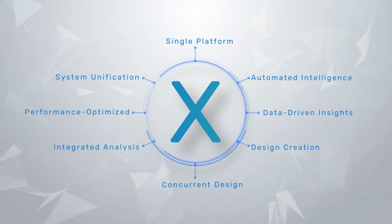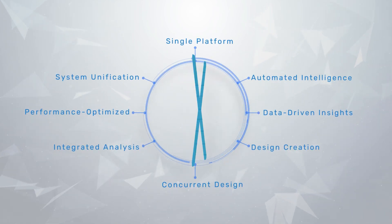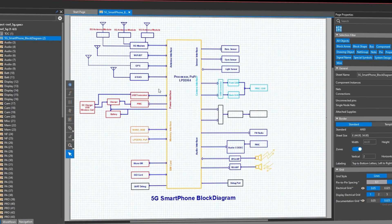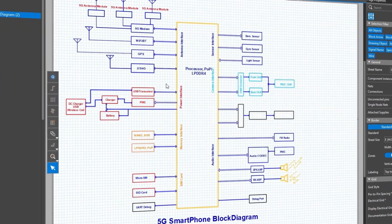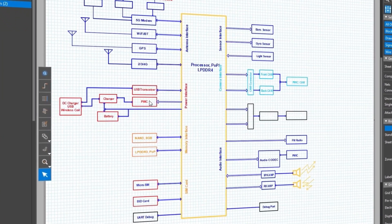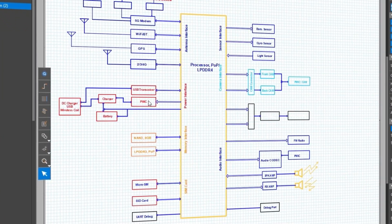Systems thinking requires the Allegro X design platform. It's powered by a single unified experience for system-level design.